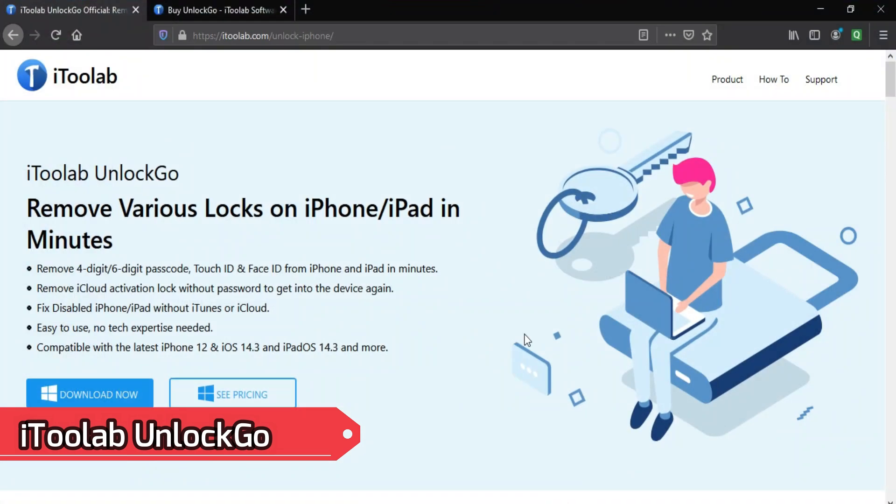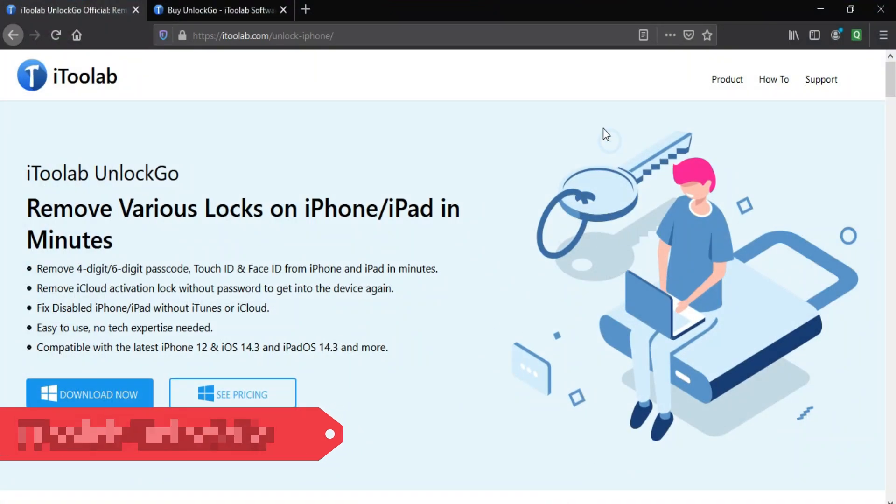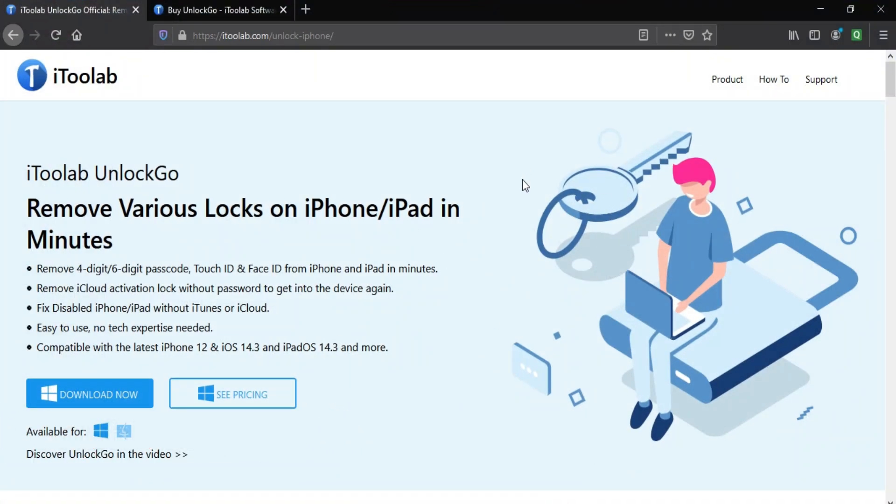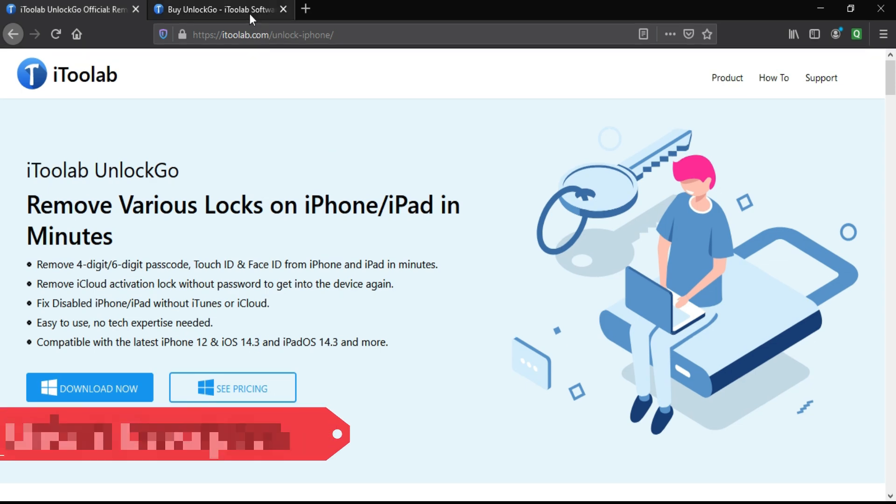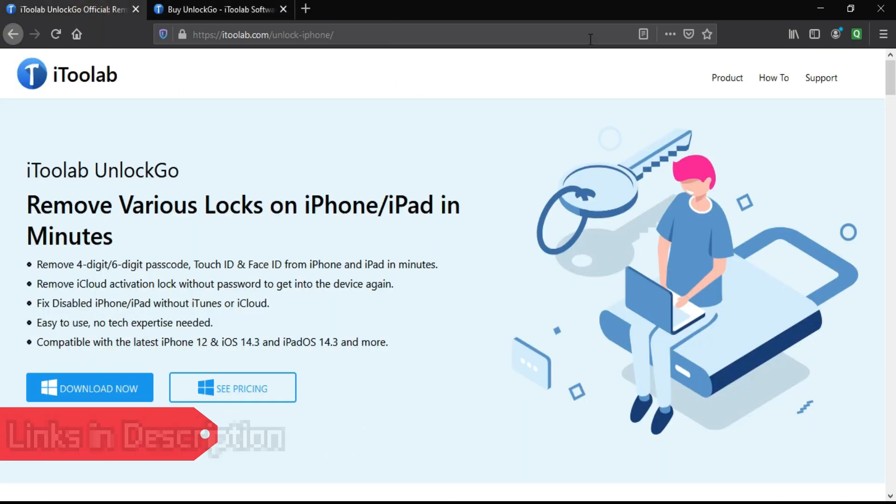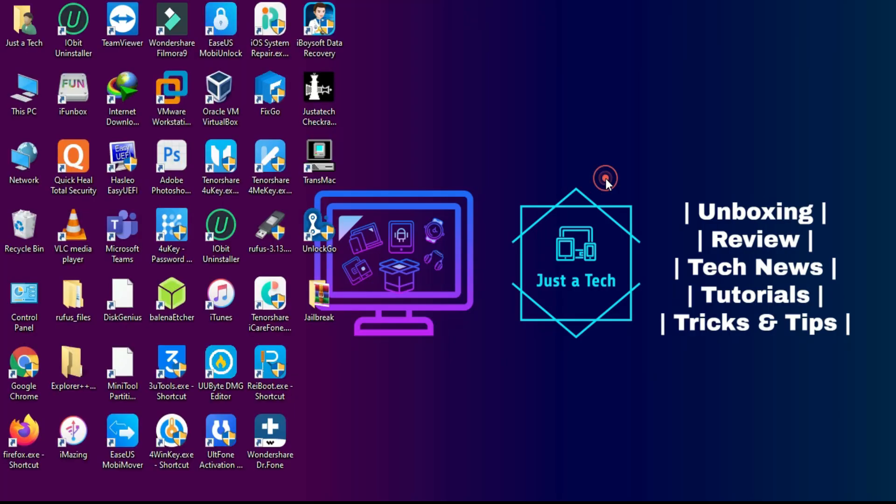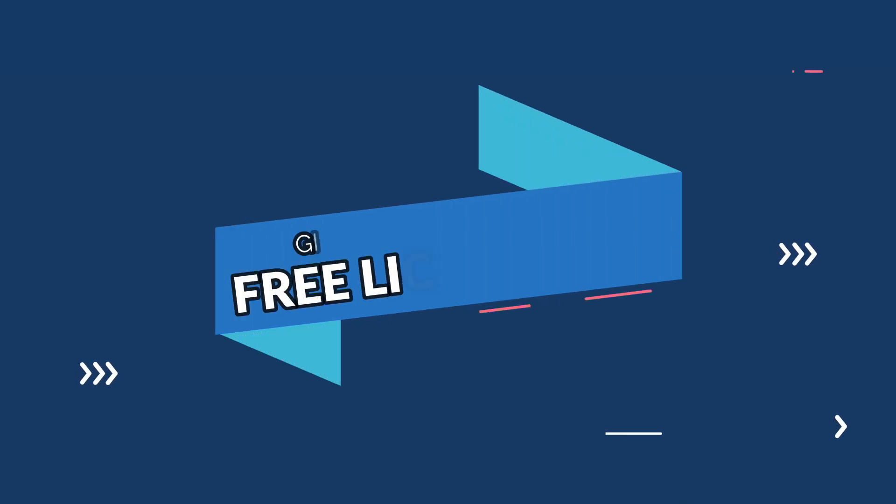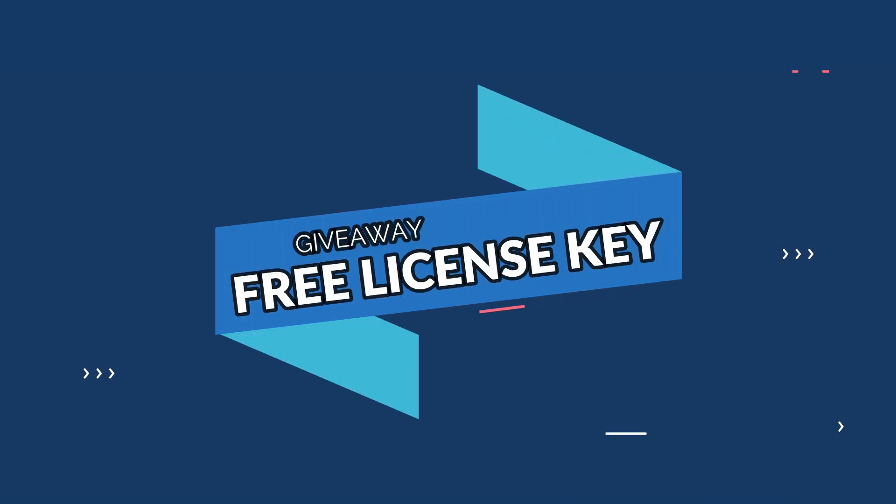You can try this method and unlock your device very easily. If you are interested in this tool, you can check out all the buying options of this tool from the official website or check the description link to access the full features of this tool.